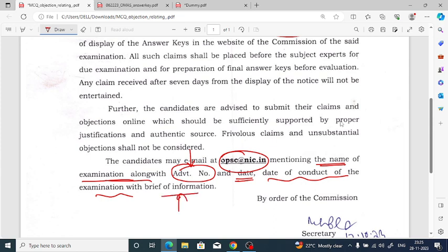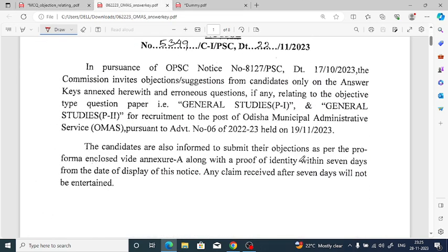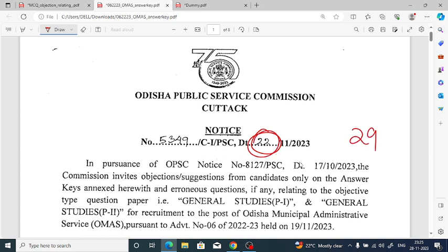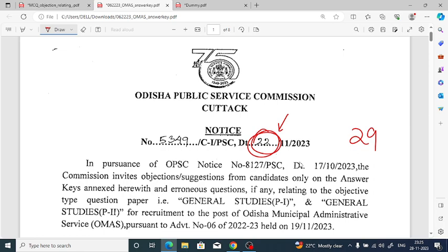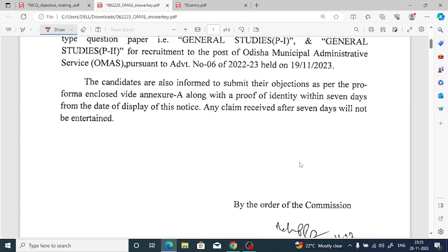You have to share the advertisement number, along with brief information. Candidates are also informed to submit their objections as per the pro forma enclosed in Annexure A, along with proof of identity. Proof of identity means you are going to share your objections through email, so you have to give proof of identity that you are the aspirant of OPSC.